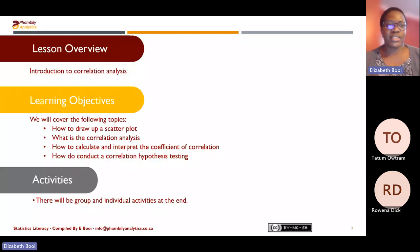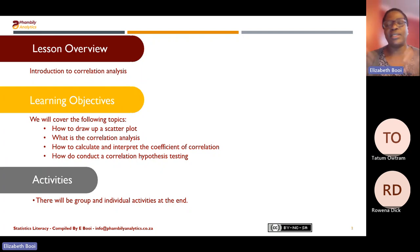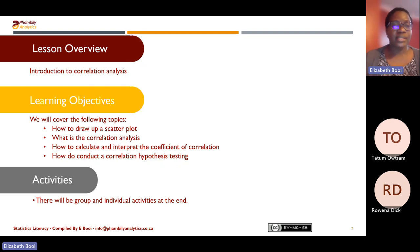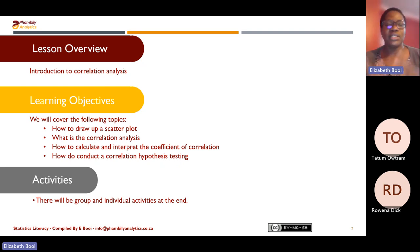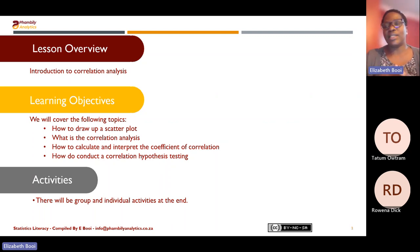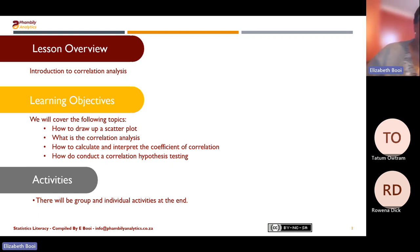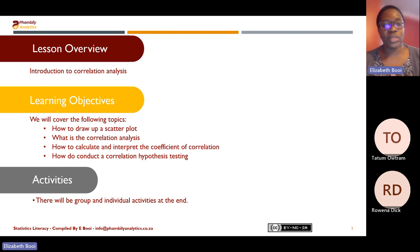By the end of the session today, you should be able to know how to draw up a scatterplot, what a correlation analysis is, how to calculate and interpret the coefficient of correlation (denoted by R), and how to conduct a correlation hypothesis analysis. We'll also go through some of the typical questions you get from the exam or your assignment relating to the content.